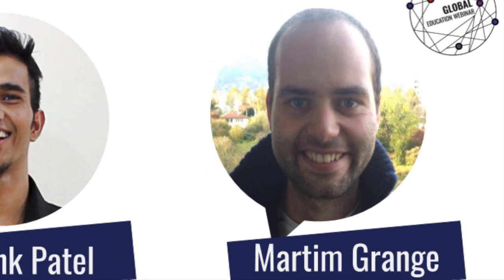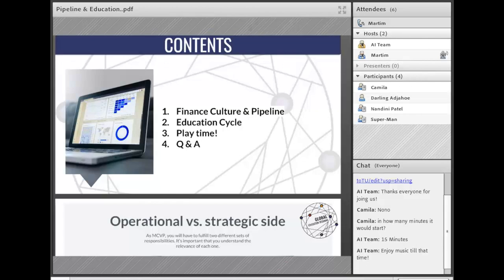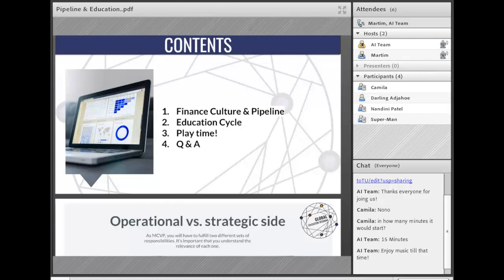In this session we are going to have two main parts. The first one is going to be the financial cultural pipeline — to see how they are linked and how we can work with them. Then we are going to talk about the education cycle, and in the end we want to engage you with a small activity and Q&A. The goal is for you to see how you can apply this content to your LCs or your entities.